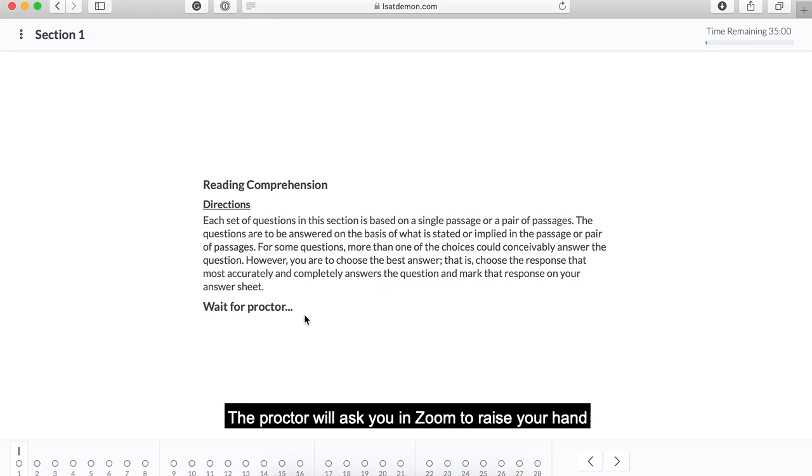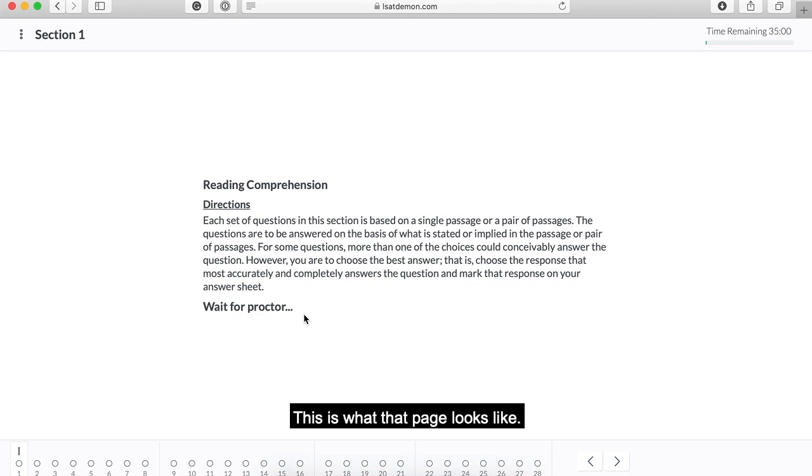The proctor will ask you in Zoom to raise your hand once you're on the directions page for section one. This is what that page looks like. So I will now raise my hand in Zoom.